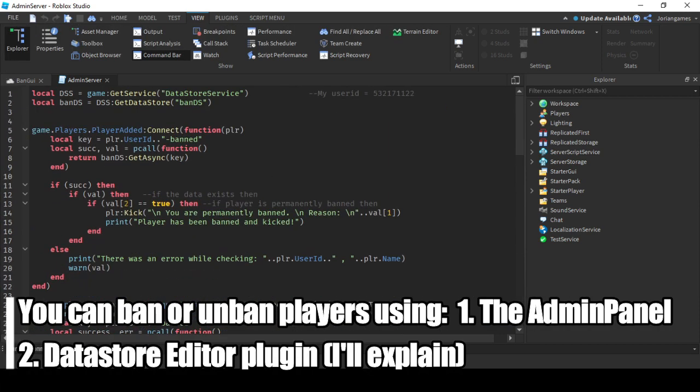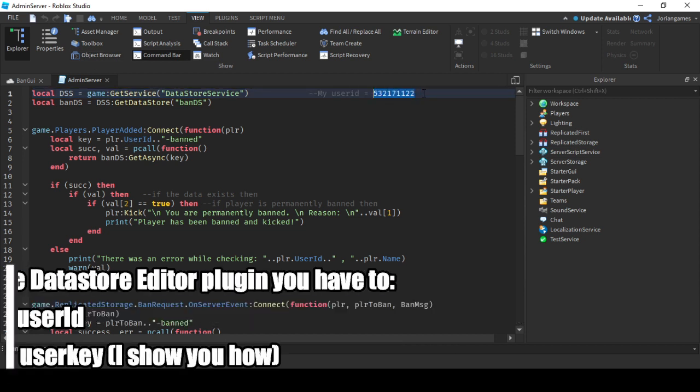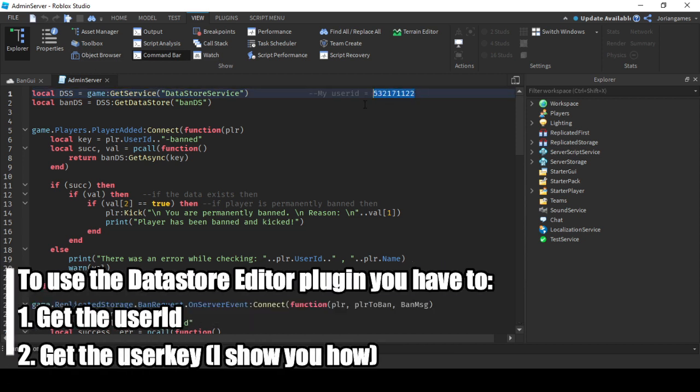If you want to unban someone, you can do that with two ways: with the GUI or using the data store editor. I'll show you how to use that. Get the user ID, remember this data store name, never change that.